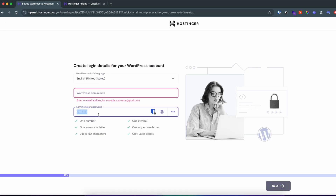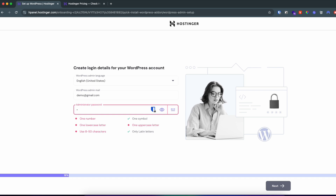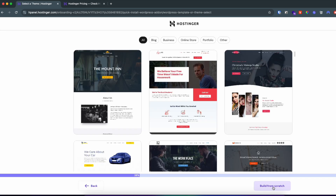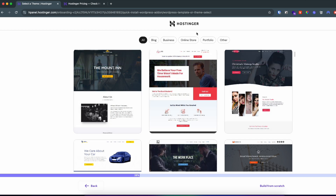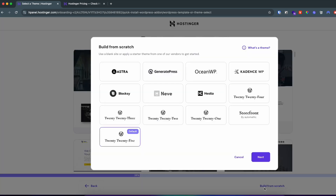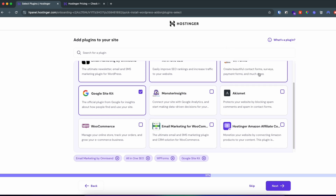On the admin email and admin password fields, put in your email and create a password, then click Next. You can see there are different templates provided by Hostinger. I won't be choosing any of these — I'll just click 'Build from Scratch' to go with the default, then click Next and deselect any pre-installed plugins.